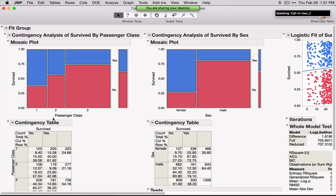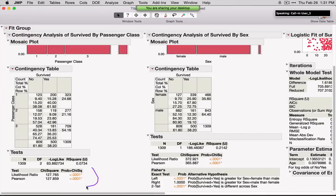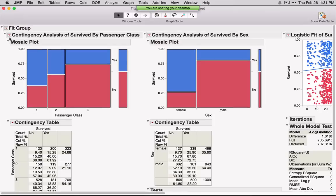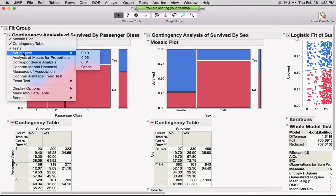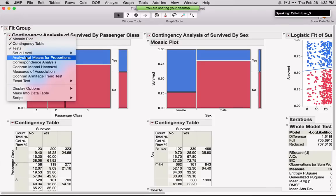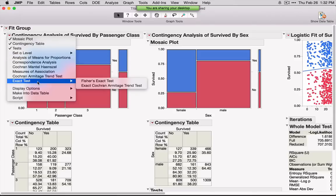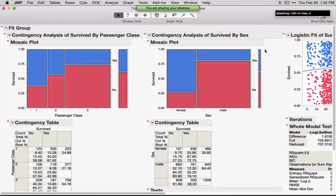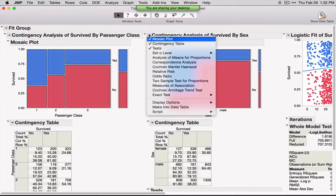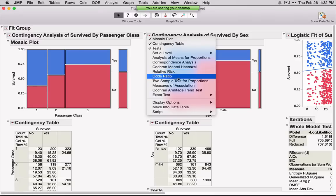We see a contingency table, and by default you'll see test statistics and a variety of options under the red triangle. You can change the alpha level, do analysis of means for proportions, and if you have JMP Pro, you can also perform exact tests. For a two-level versus two-level comparison, we have quite a few more options — relative risk, odds ratio, and also a two-sample test for proportions. We can see that the survival rate for first-class passengers was higher, and it was also higher for females.